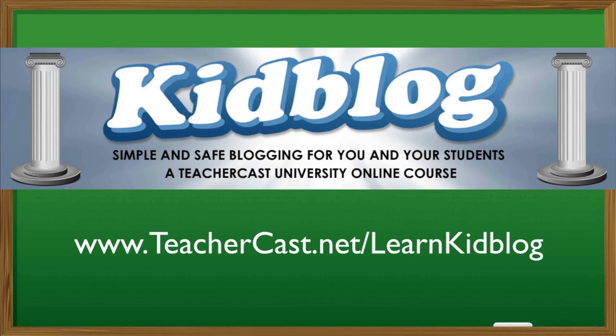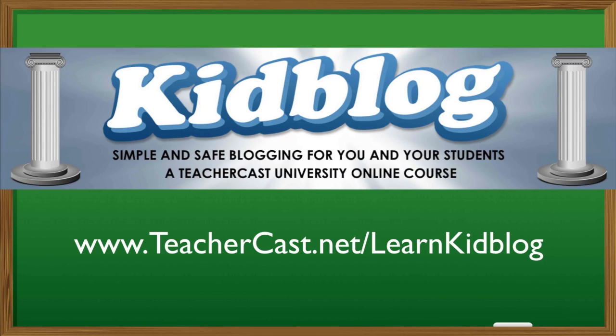The complete video series to this online course can be found on our website, TeacherCast.net/LearnKidBlog. I hope you take a moment to browse this and all of our online tutorials over at TeacherCastUniversity.com and TeacherCast.net. I hope you liked this video and found it helpful.